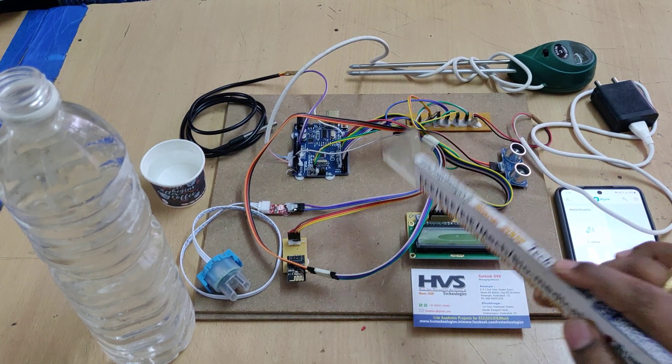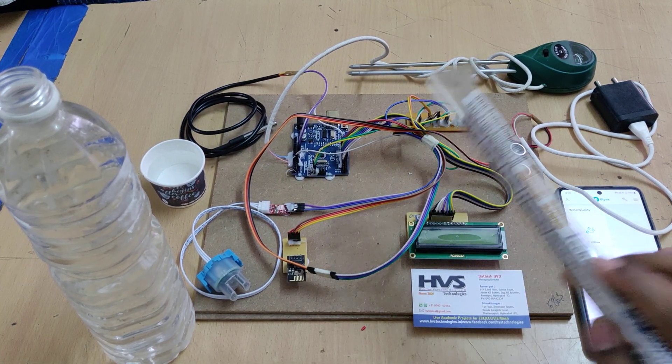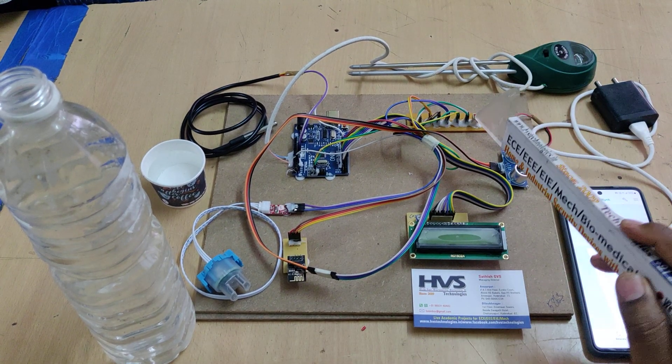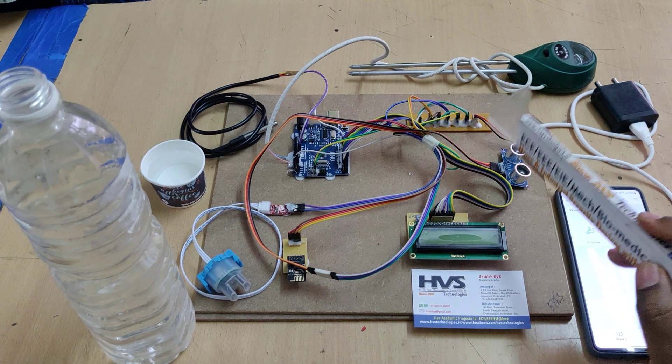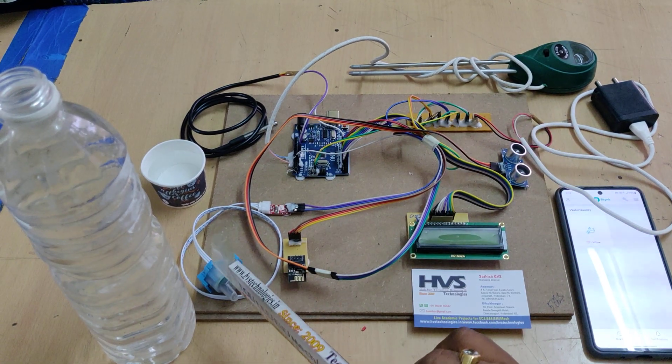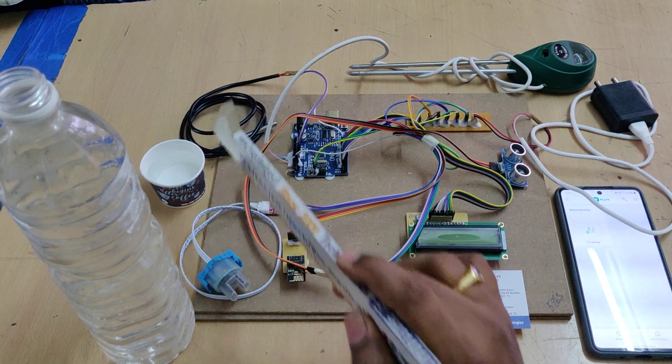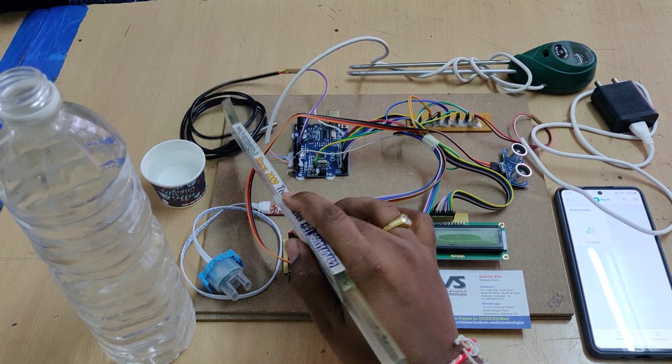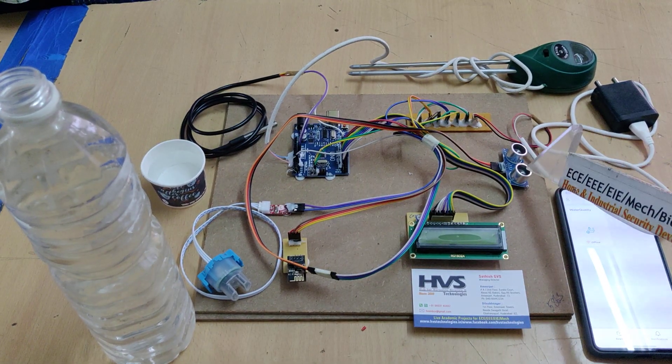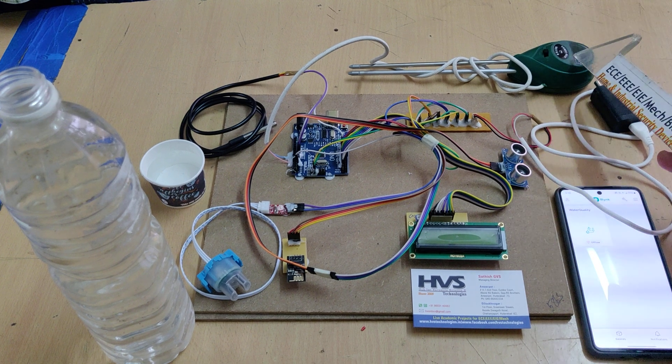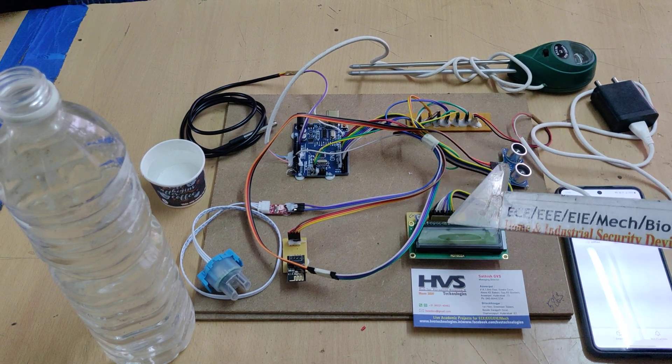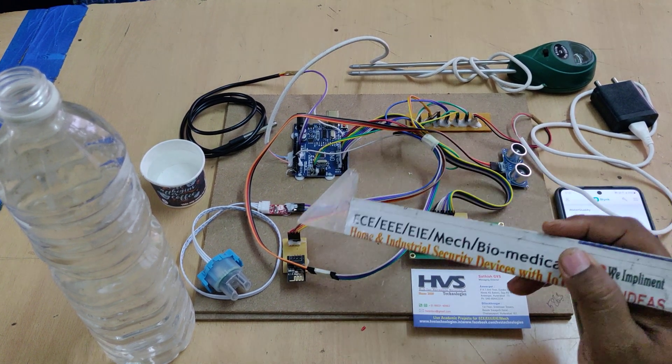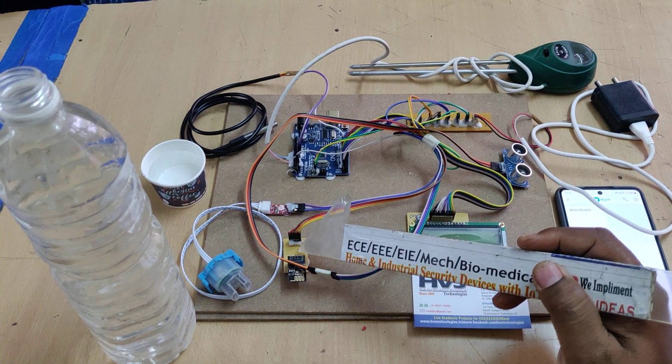So these are the main input and output. In our project, input sensors are turbidity, temperature sensor, ultrasonic sensor, pH sensor. Output are LCD display and Wi-Fi module.